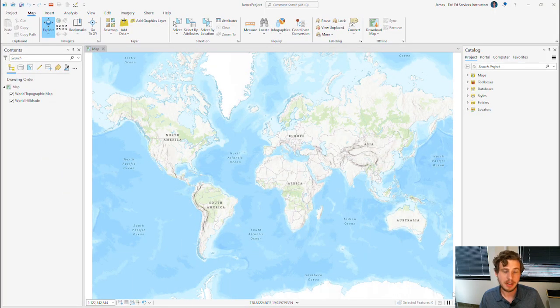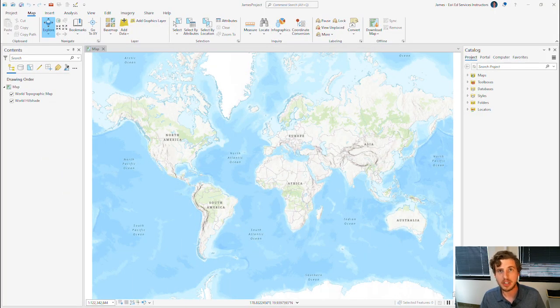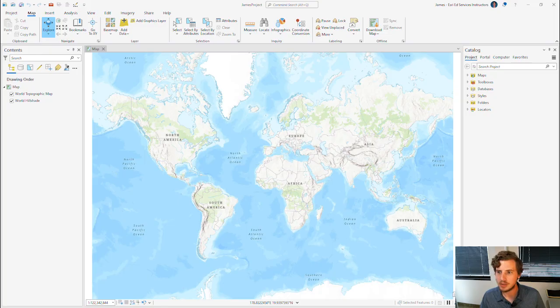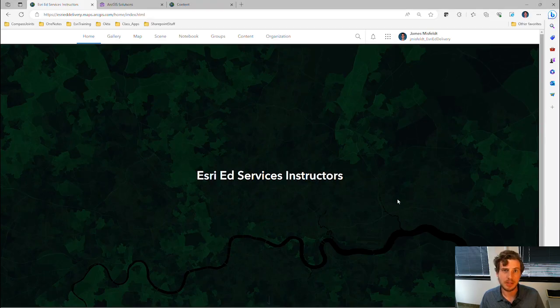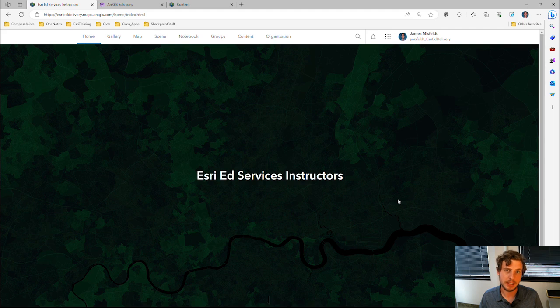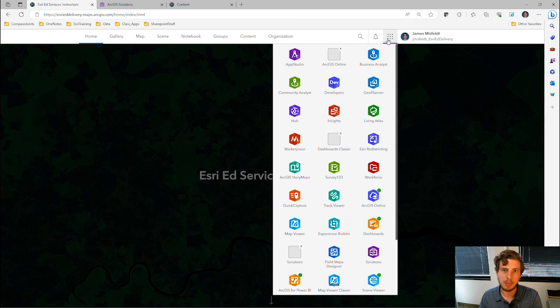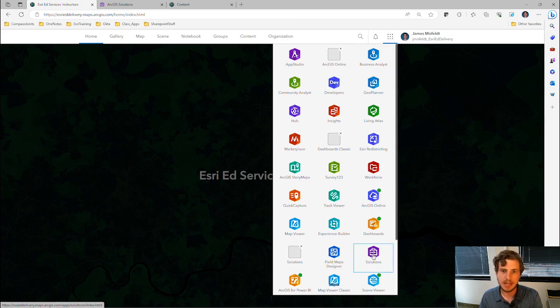The first step to deploying an ArcGIS solution is to sign into your organization's portal. For me, that means ArcGIS Online. When you're in your portal, you can click on the app launcher, aka the waffle button, and find the solutions application.